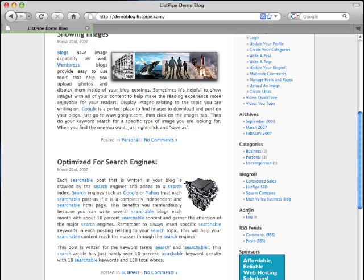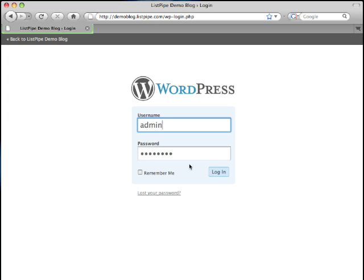First let's login. I click the login link, enter my username and password and select the login button.